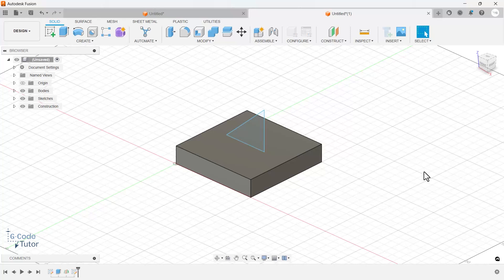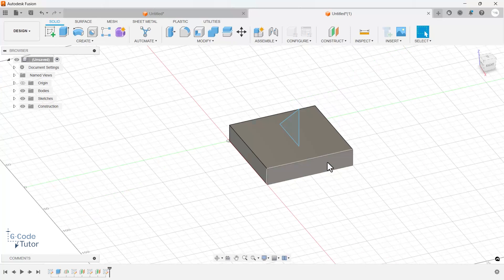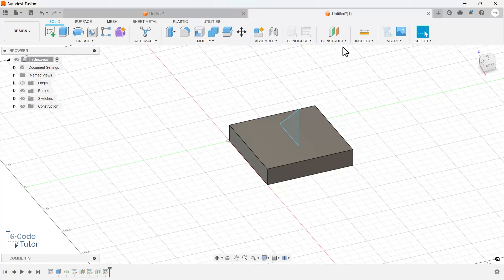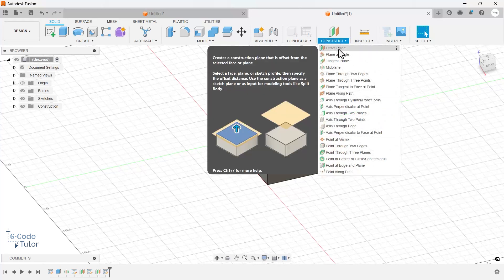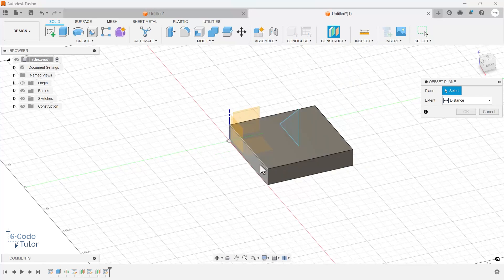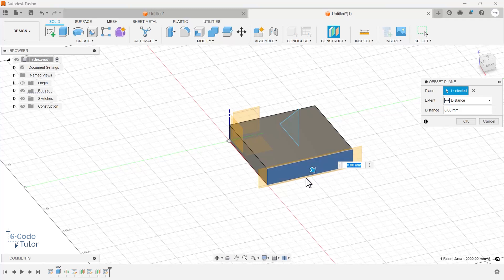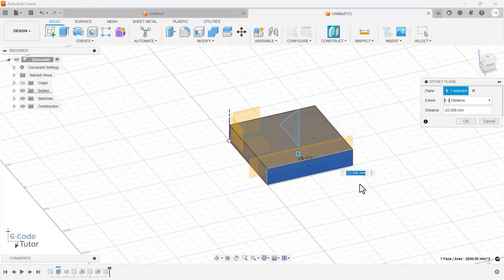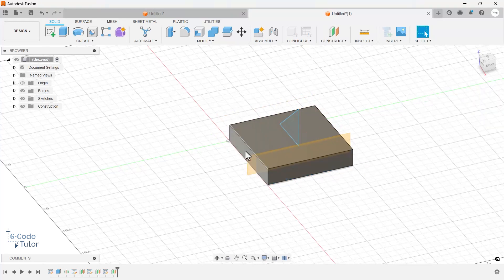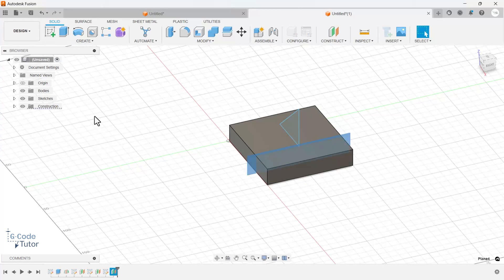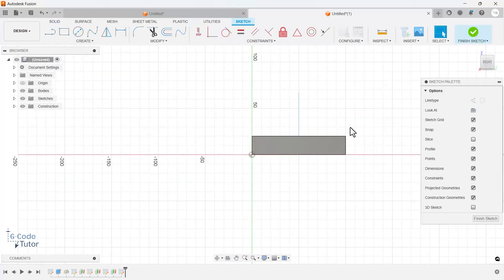If we want to place a plane somewhere other than the center, we can use offset plane. Go up to construct, click on offset plane, then select which plane to offset from — or we can select faces of our part. I'll select a face and it gives us a plane we can move about. Let's make this 30 millimeters in from the end — type minus 30 and hit return. Now we can sketch directly on that plane. You can select the plane first then go to create sketch, or go to create sketch then select the plane like I did with the mid-plane.